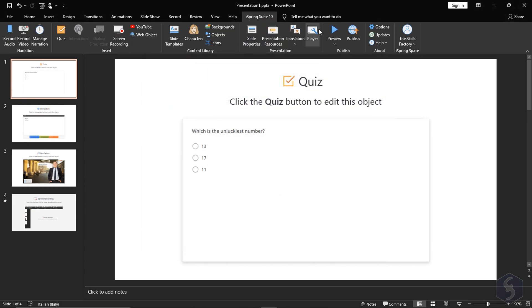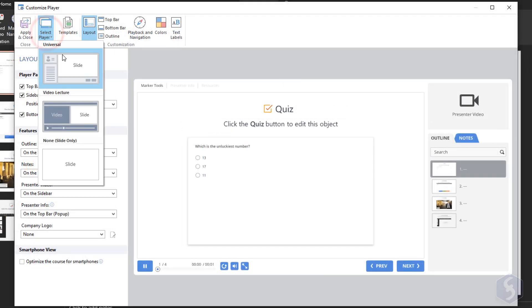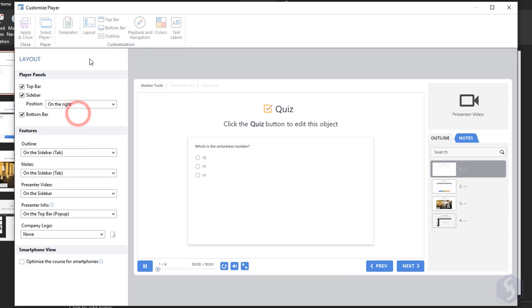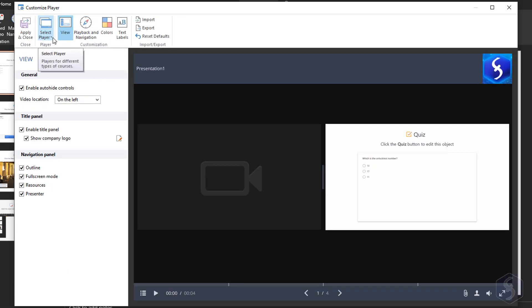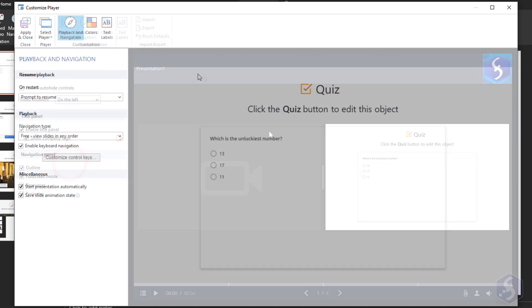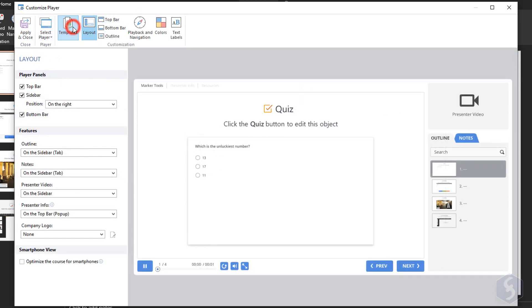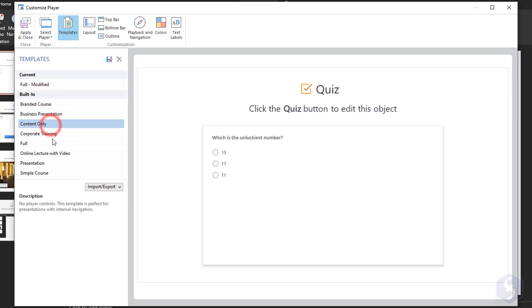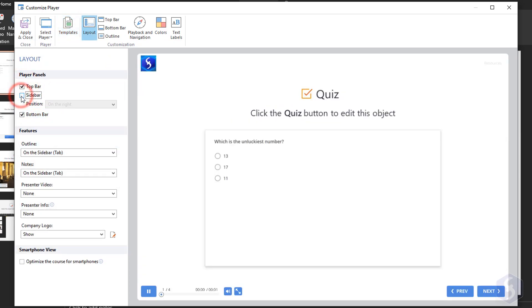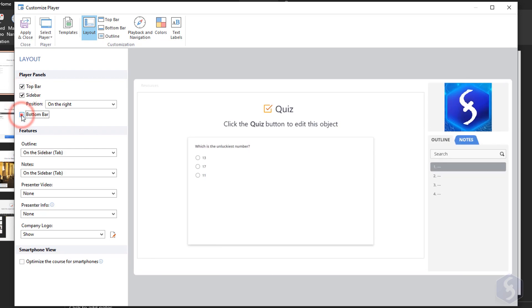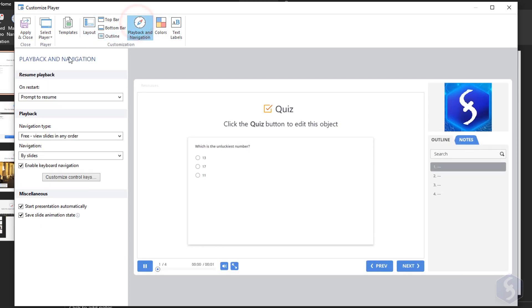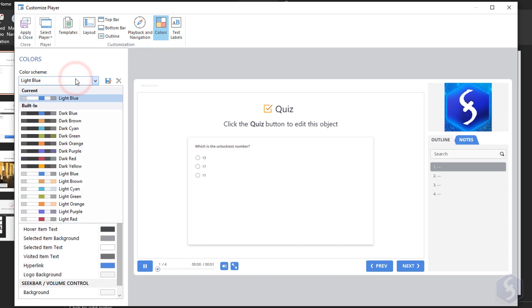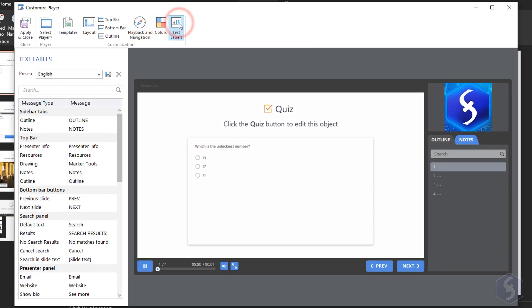Click on Player to manage the player that runs your course when loaded in LMS. Select between the default universal player and a video lecture or a classic slide. Set the right template and layout to use by enabling or disabling any element. Change their placement or content as you like. Customize the general appearance, the way to navigate through the slides, the colors to use and the text labels for each element.